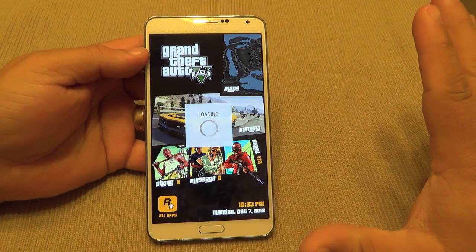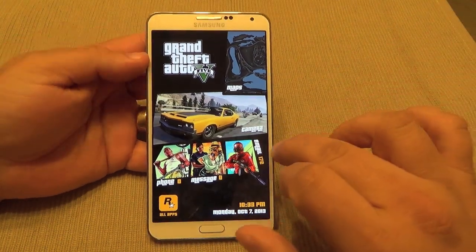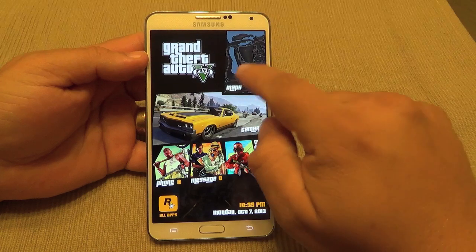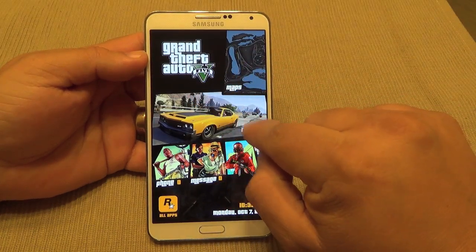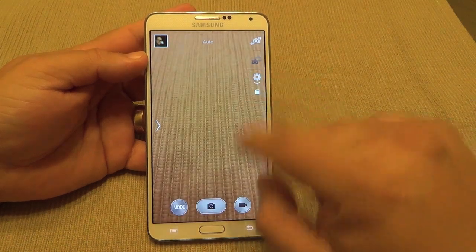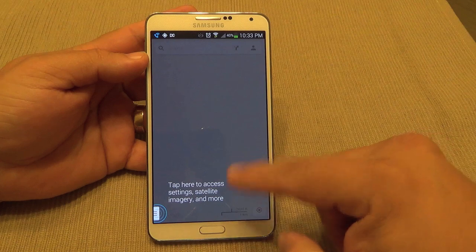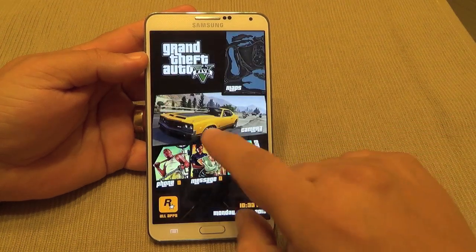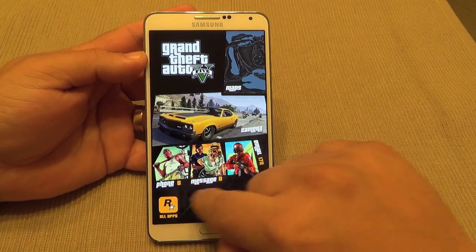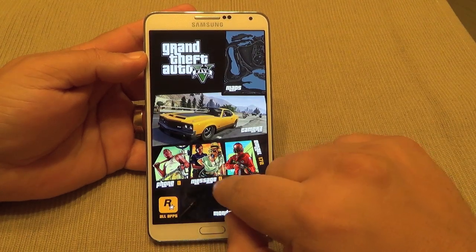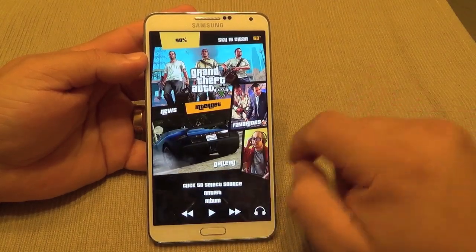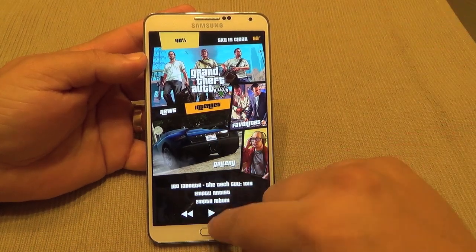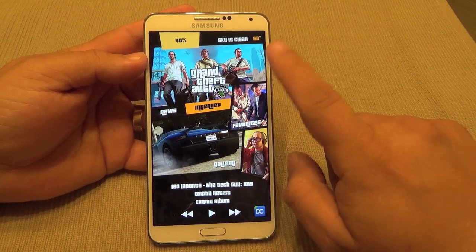It doesn't take much to set up — it's very easy. Look at that, it looks simply stunning. Every single section is laid out nicely — for example, tapping Camera will take you to the camera, Maps takes you to Google Maps. They also have notification counters, so if you have missed calls or messages you'll see the counter right there. Swiping to the side gives you news, galleries, artistic sections.